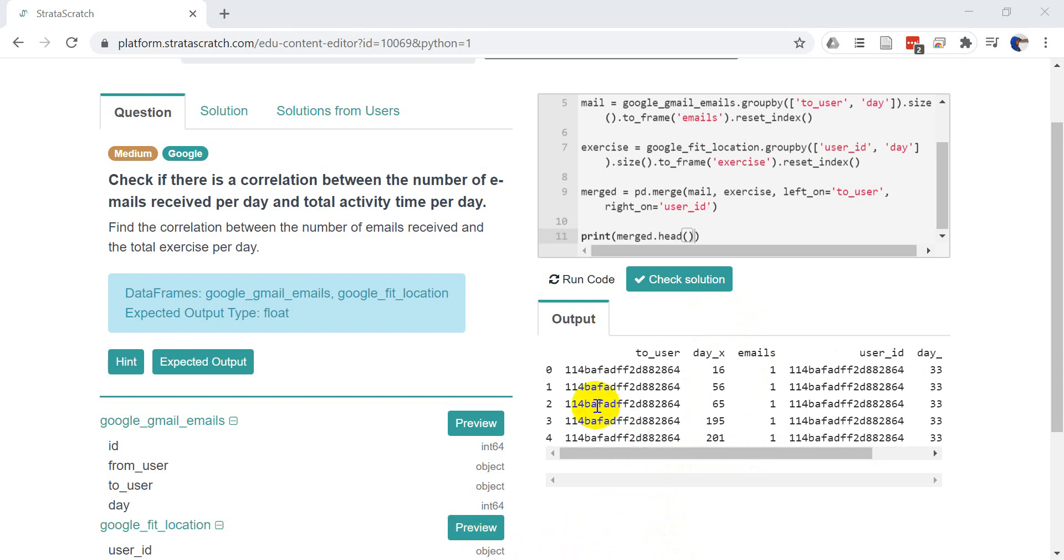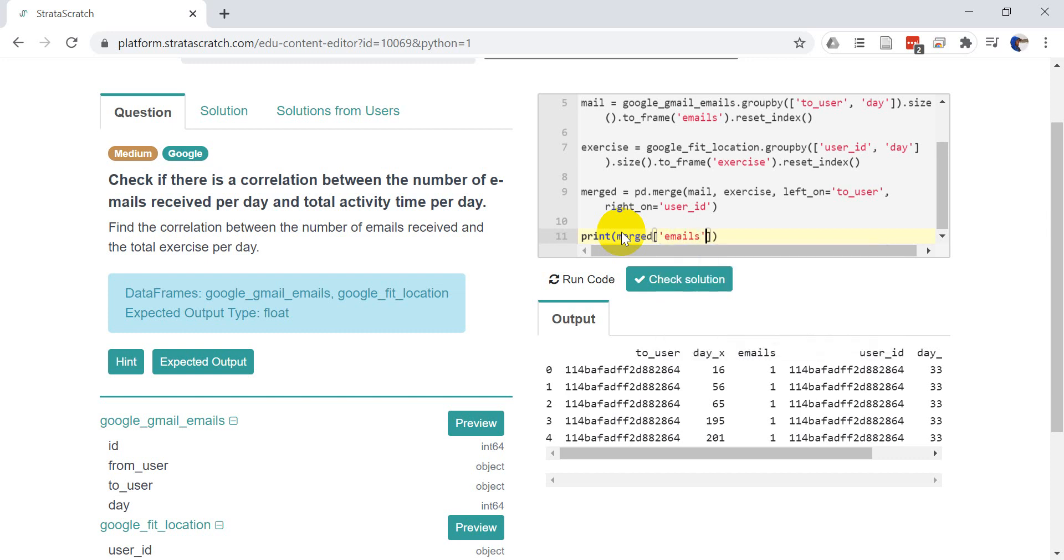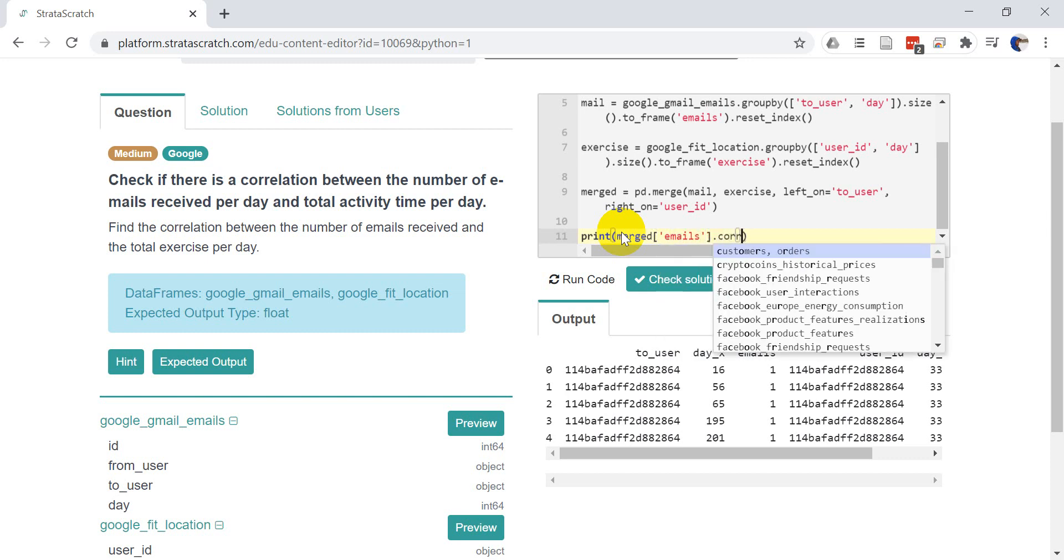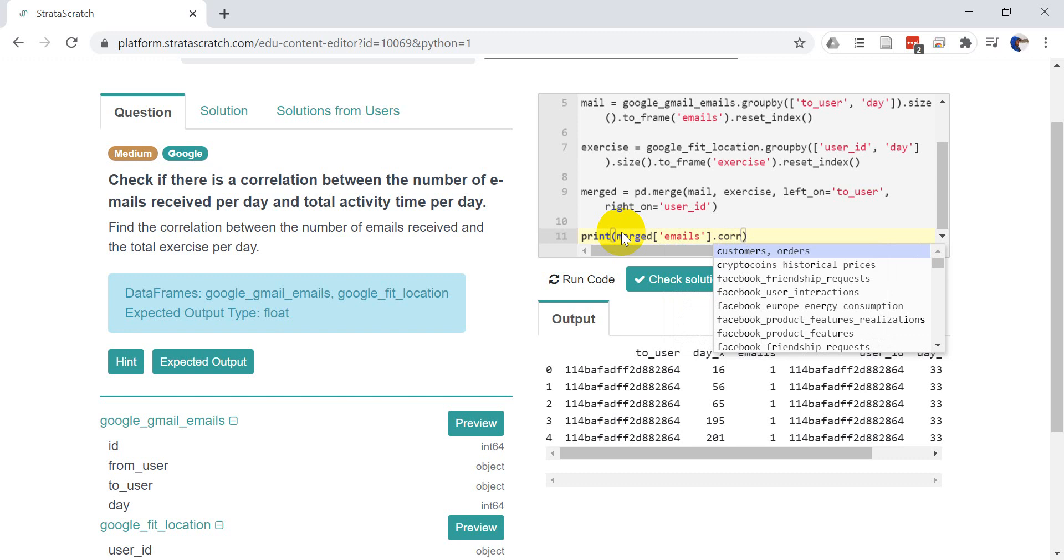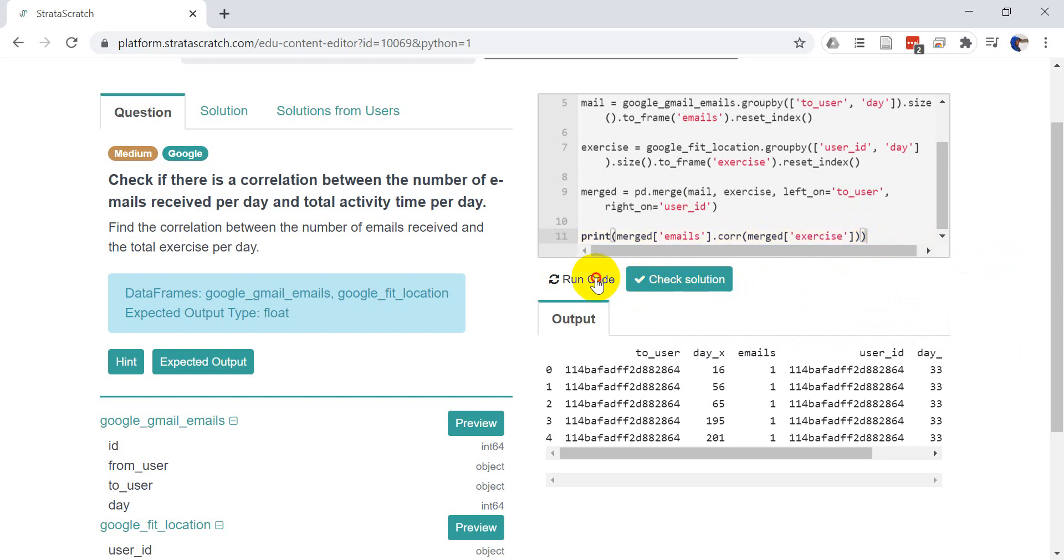So now the last thing we need to do is calculate the correlation. So let's just, we can do this in one line of code and we'll just print this out as we do it. We want to do merged. We want to select a column. And we want to get emails. And we can call correlation with dot c-o-r-r. And we want to correlate it to merged exercise. Okay. So we've got that there. So let's go ahead and click on code and see what kind of number we get.